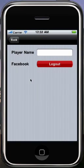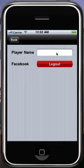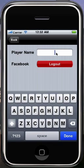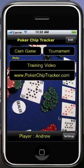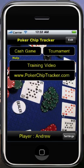The settings menu will let you connect to Facebook. I'm already connected, so this is showing logout, but normally it'll show connect. And it'll let you set the player name that you're going to use in your game reports — this will get filled in in the hand details. And you'll also see it right here on the front of your home screen.